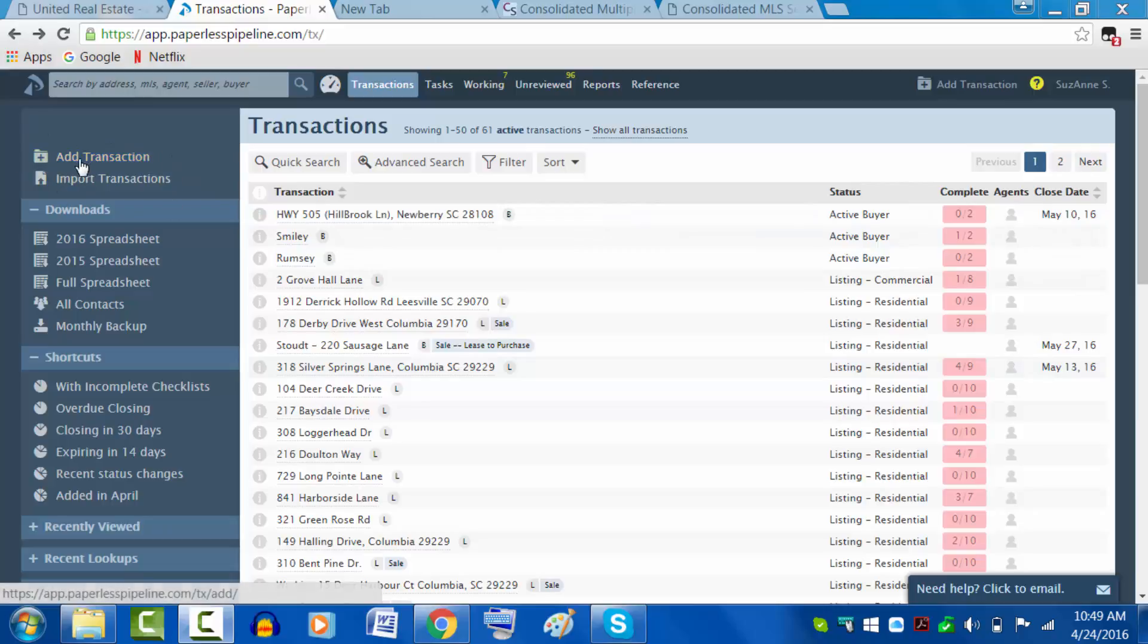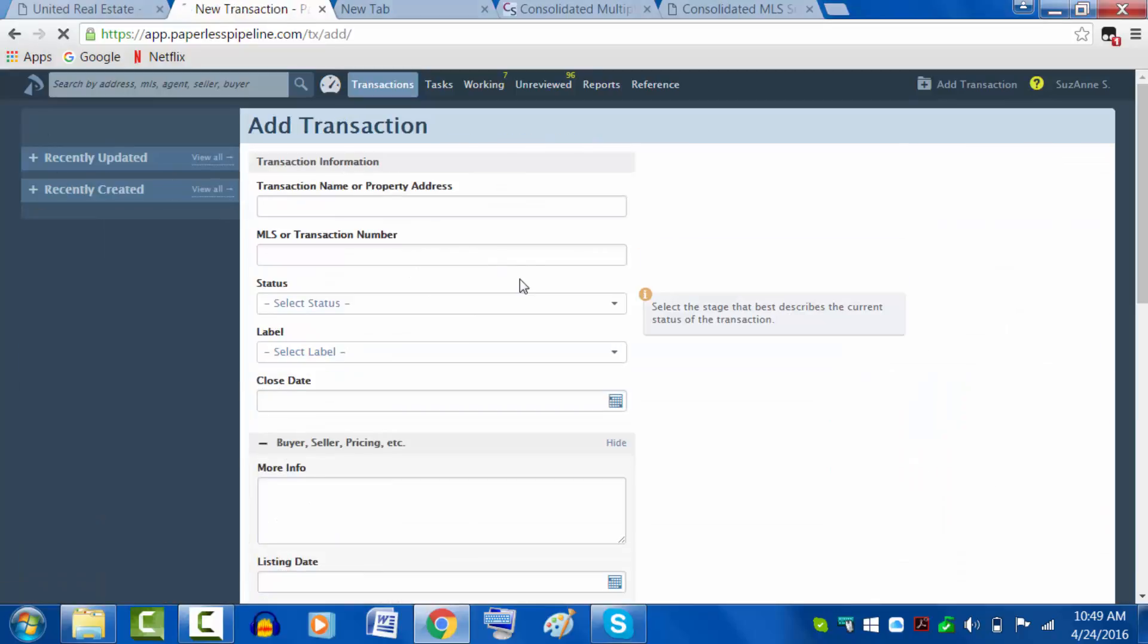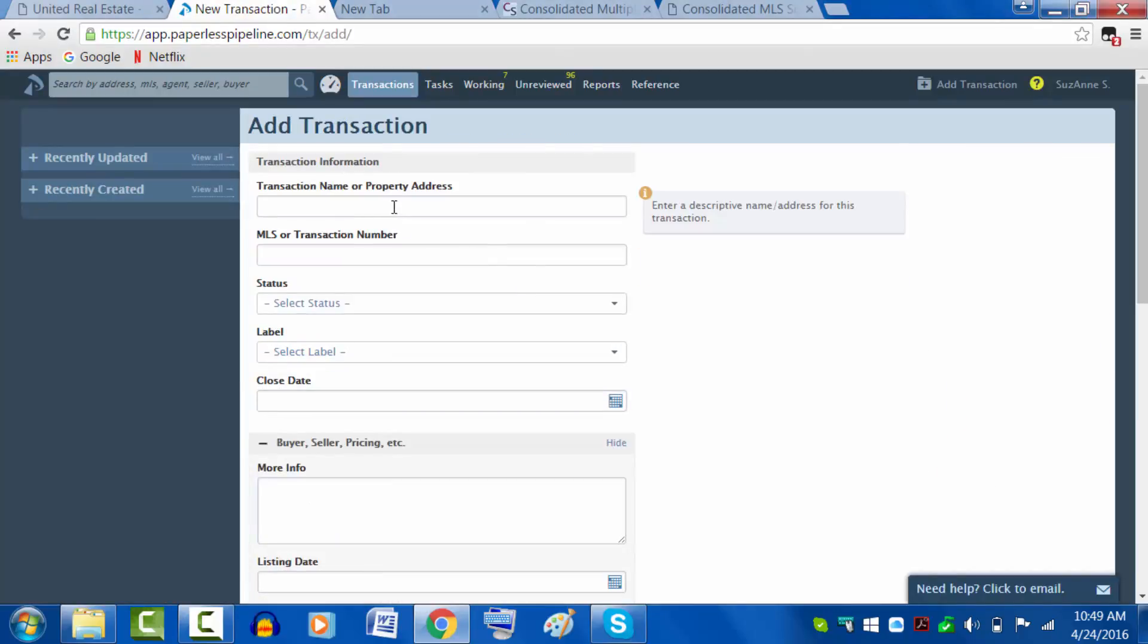Top left, add transaction. Click on that. Now we are ready to add it. The name of the transaction is the street address. Please add the town and zip code.